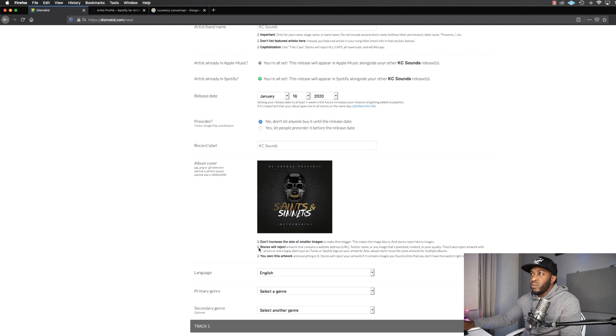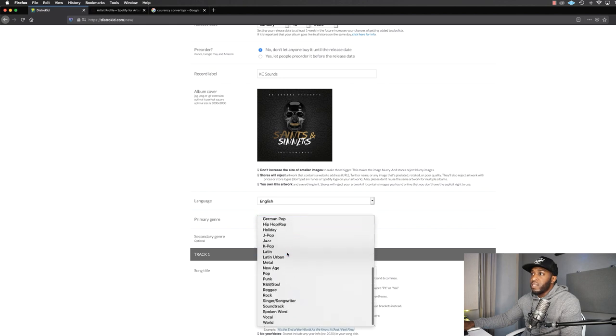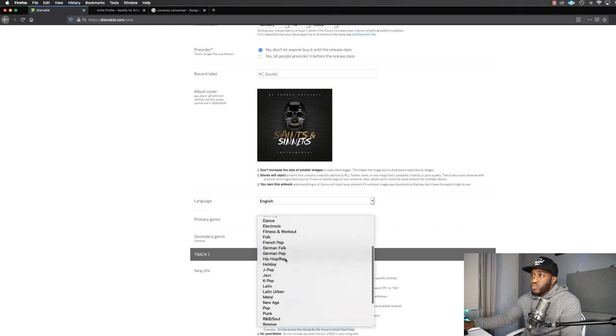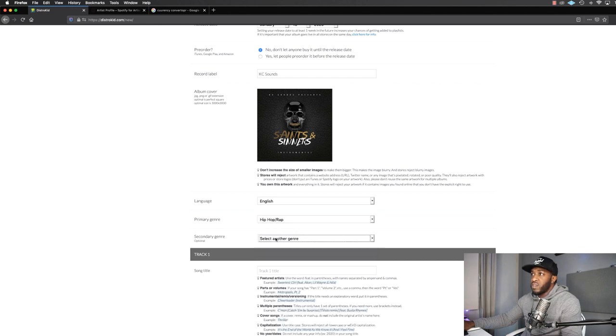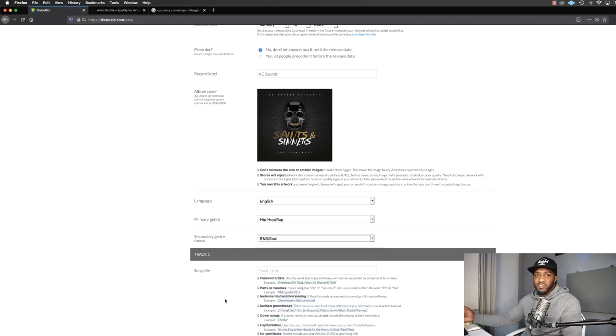One cool thing: on my EP there was a mistake on one of the artist names and I was able to upload a corrected version quickly. The light bulbs tell you what you can and can't do — for example, don't increase the size of smaller images, and stores will reject artwork that contains a website URL or Instagram handle. Make sure you own the artwork. For primary genre, this is a drill beat but there's no drill option, so it goes under Hip-Hop/Rap. Secondary genre I'll put R&B and Soul.